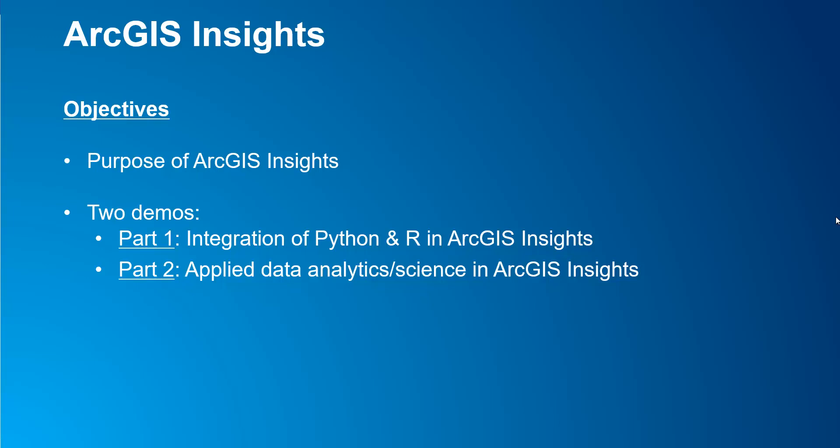Part 1 will cover how to integrate your own Python and R kernel environments in ArcGIS Insights. In addition, I will showcase some scripts that perform the same process that are written in Python, R, and both of these languages at the same time. Part 2 will delve into using ArcGIS Insights by applying some data science with your own Jupyter kernel environment.